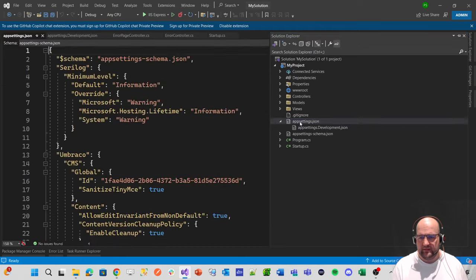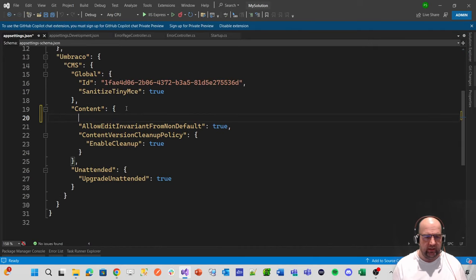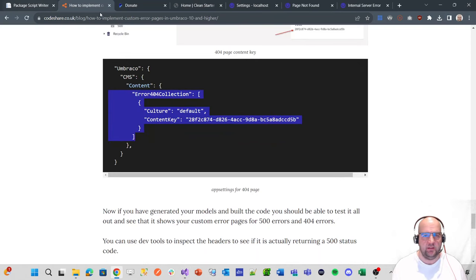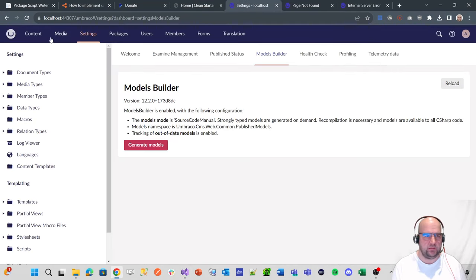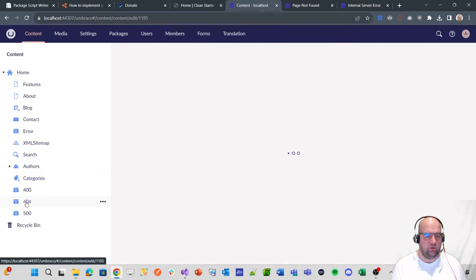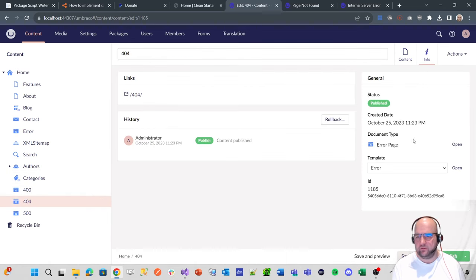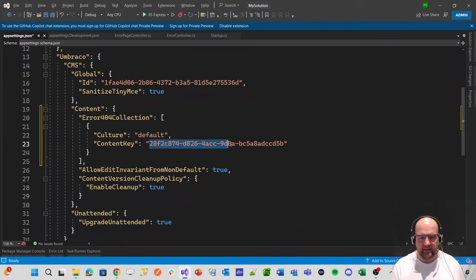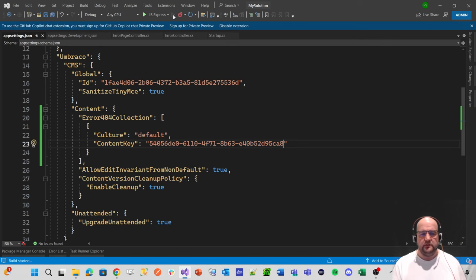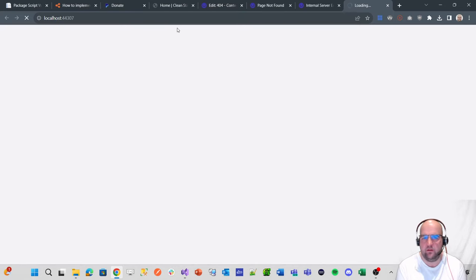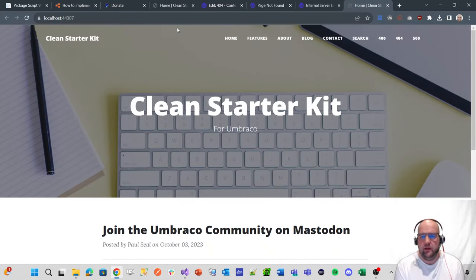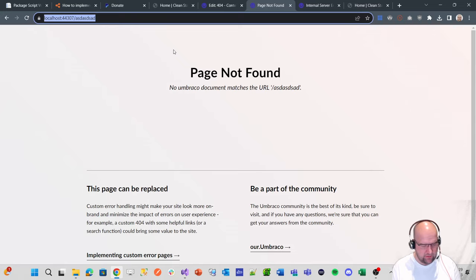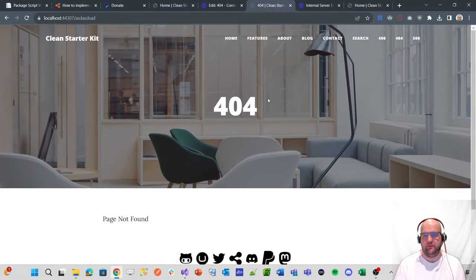So what we want to do in the settings under content, we just want to tell it which content item is the 404 page. So in the app settings Jason, in here, we just paste that in. And then what we need to do is get the key of that page. So if we go to content 404 info, and we'll grab this GUID here and paste that in. And save. Just press the arrow again to rerun without debugging. And that will have picked that up now.